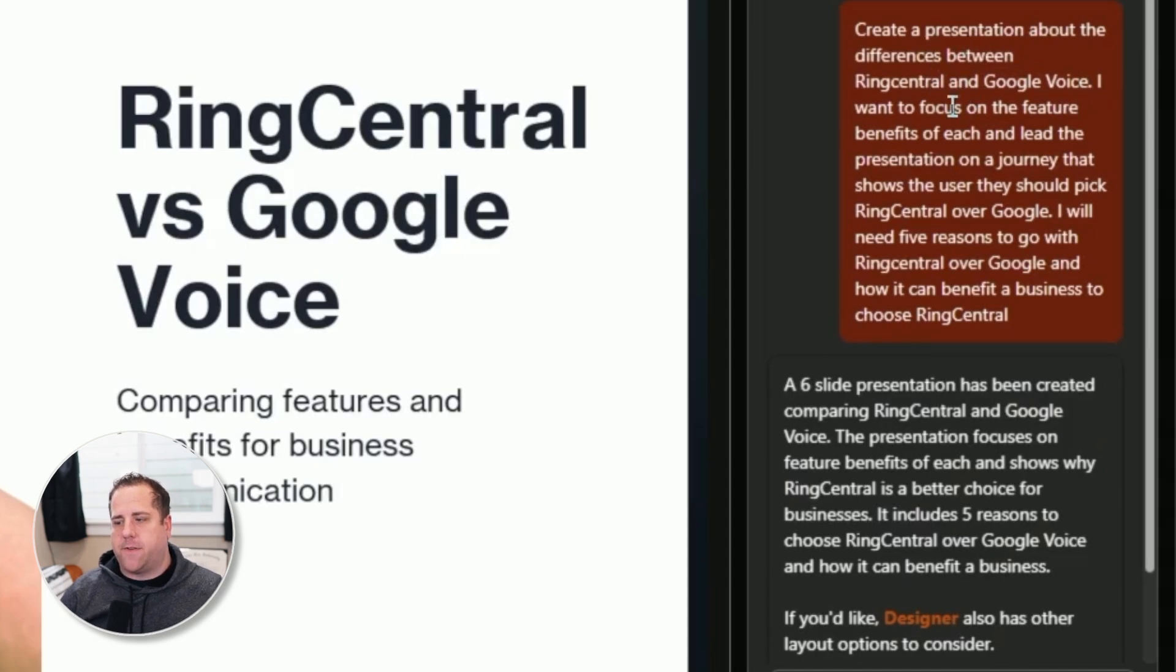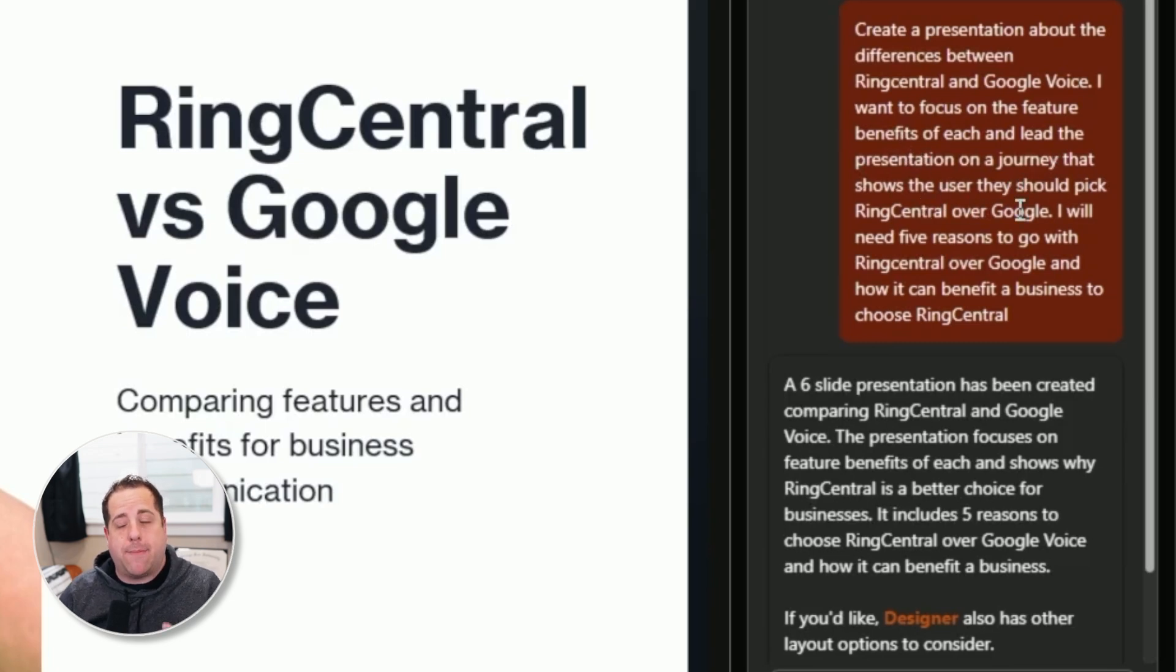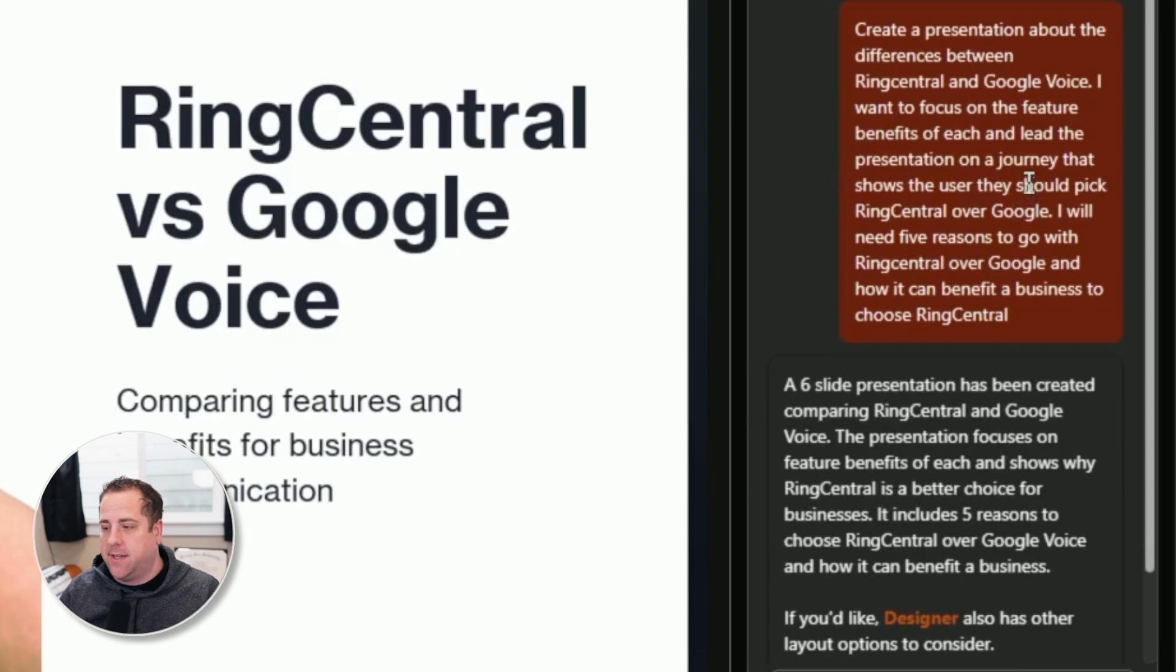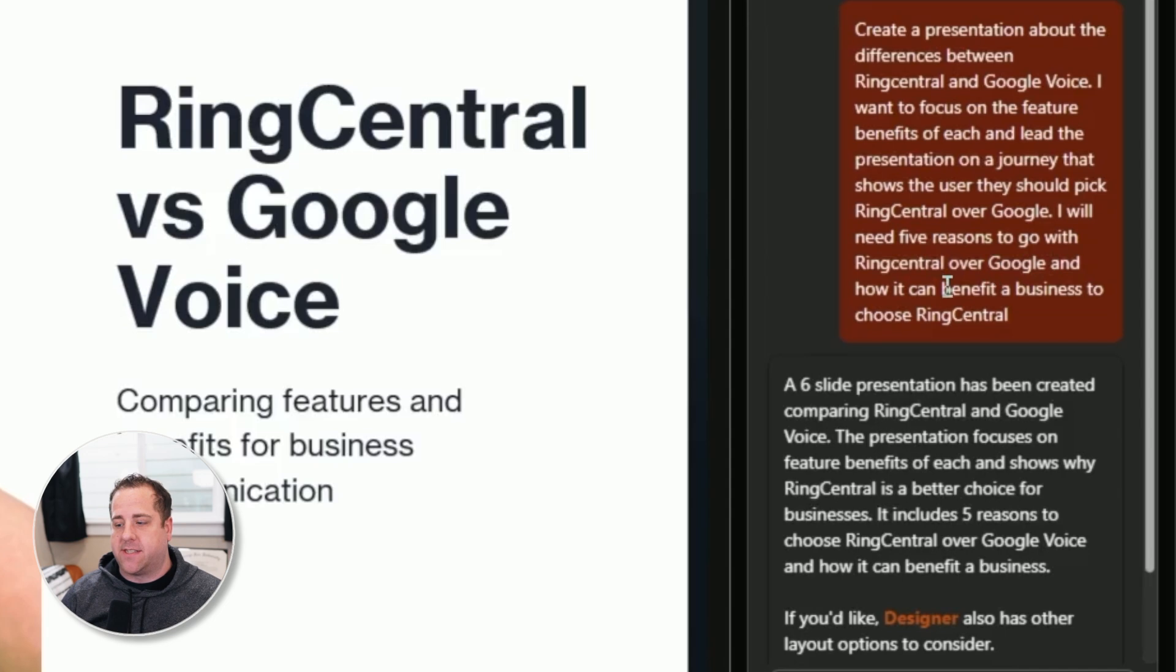I want to focus on the features benefits of each and lead the presentation on a journey that shows the user they should pick RingCentral over Google. So programming in a little bit of bias to this, I will need five reasons to go with RingCentral over Google and how it can benefit a business to choose RingCentral.